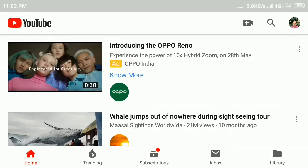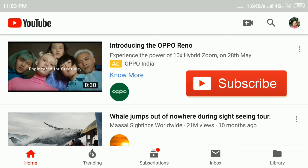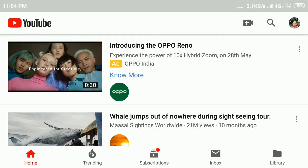In this video tutorial I will show you how to change language on YouTube. Before that, if you haven't subscribed to my YouTube channel, please subscribe. So let's start — open YouTube and sign in. I already signed in.